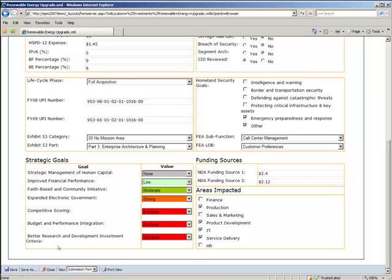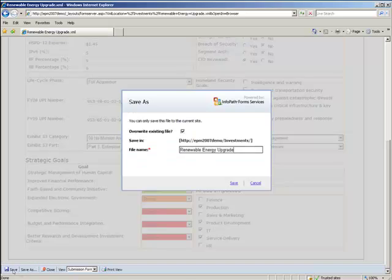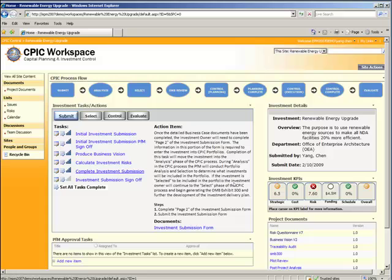So go ahead and save this. When this document saves, you'll note a couple things change. Our strategic score has been calculated, and our funding has been calculated. Again, the document and submission forms affecting the workspace environment.